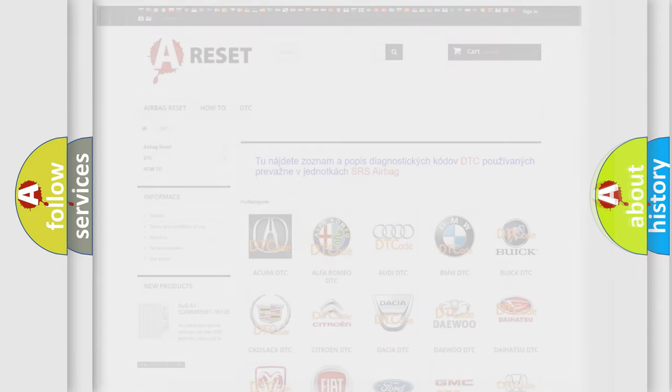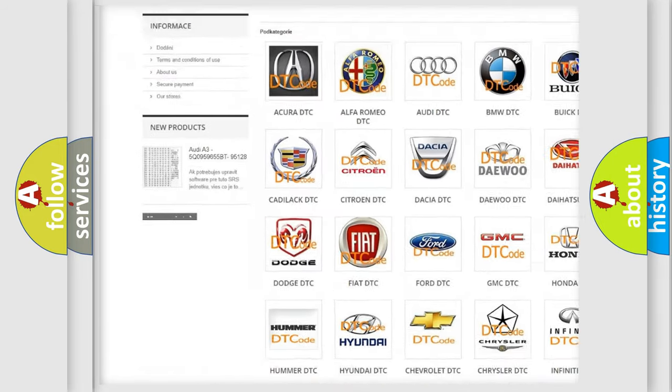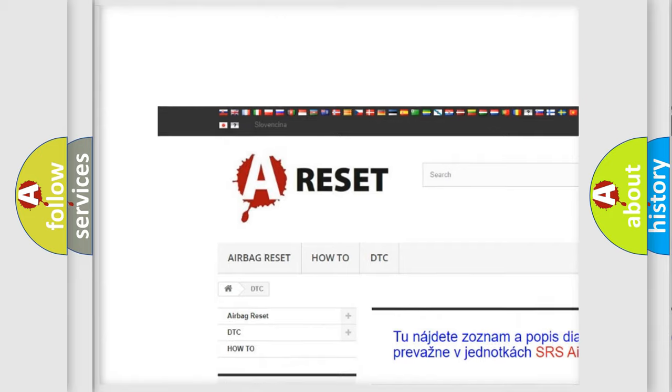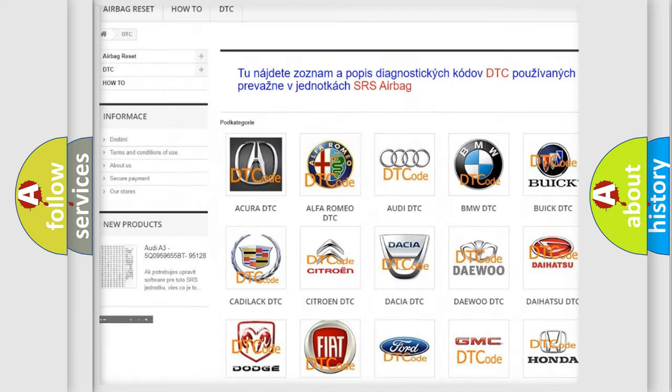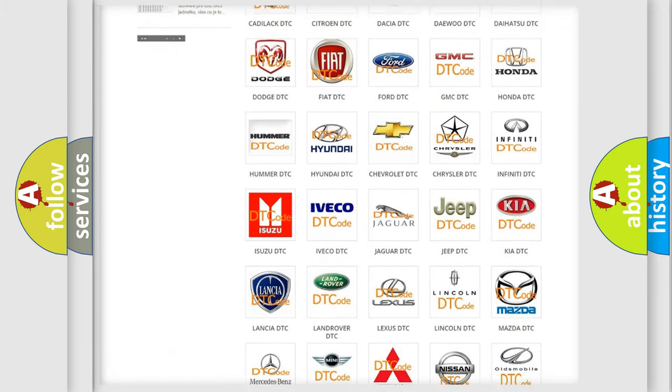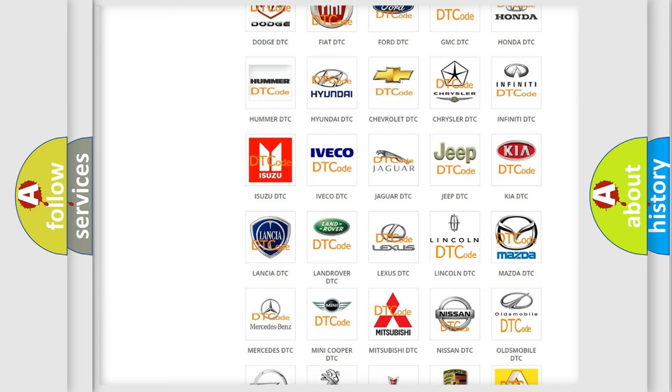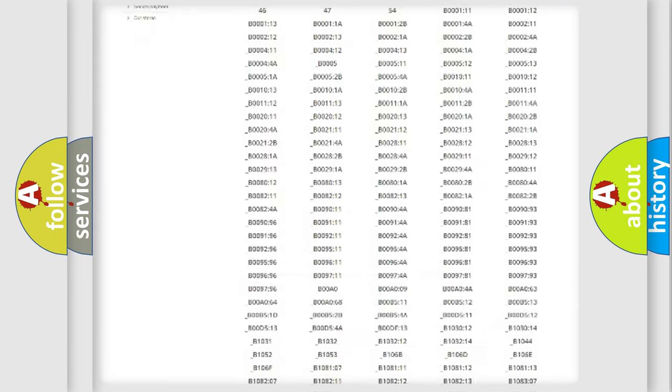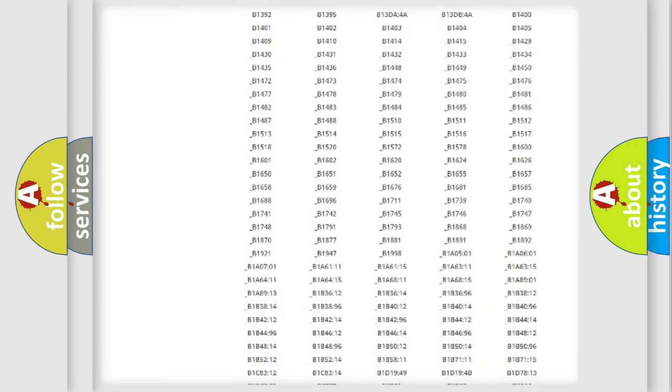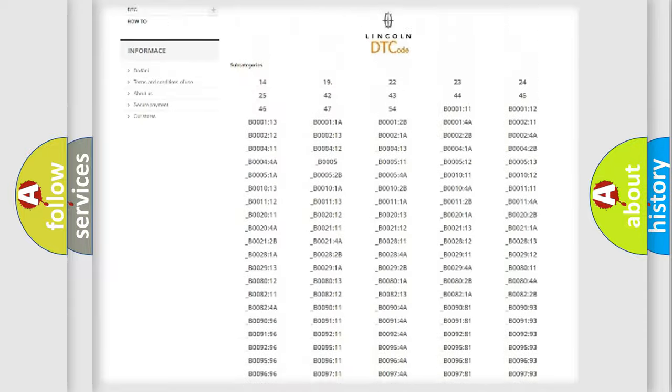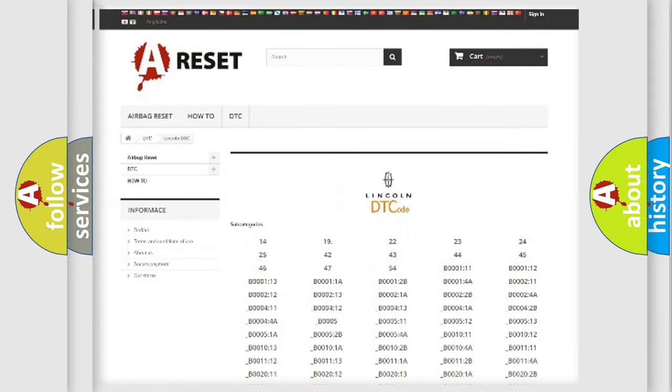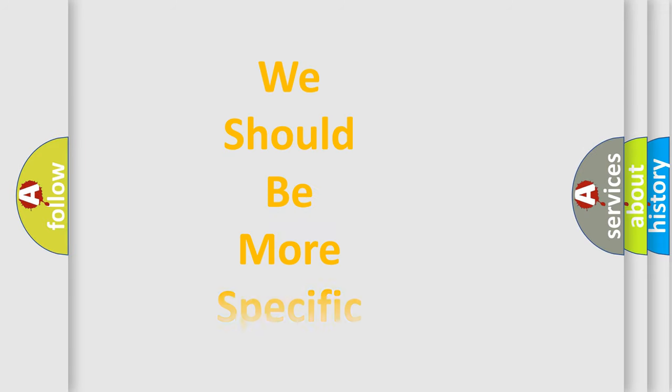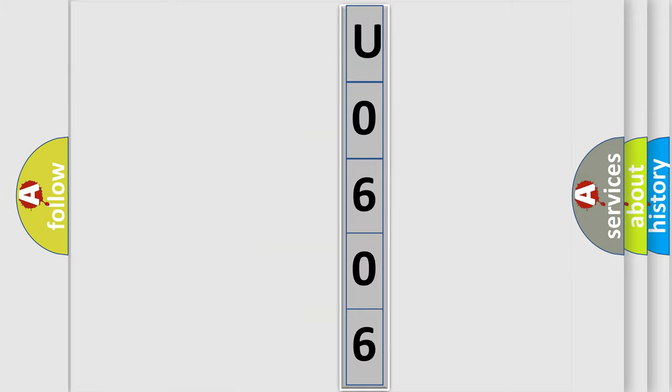Our website airbagreset.sk produces useful videos for you. You do not have to go through the OBD2 protocol anymore to know how to troubleshoot any car breakdown. You will find all the diagnostic codes that can be diagnosed in Lincoln vehicles, and many other useful things. The following demonstration will help you look into the world of software for car control units.